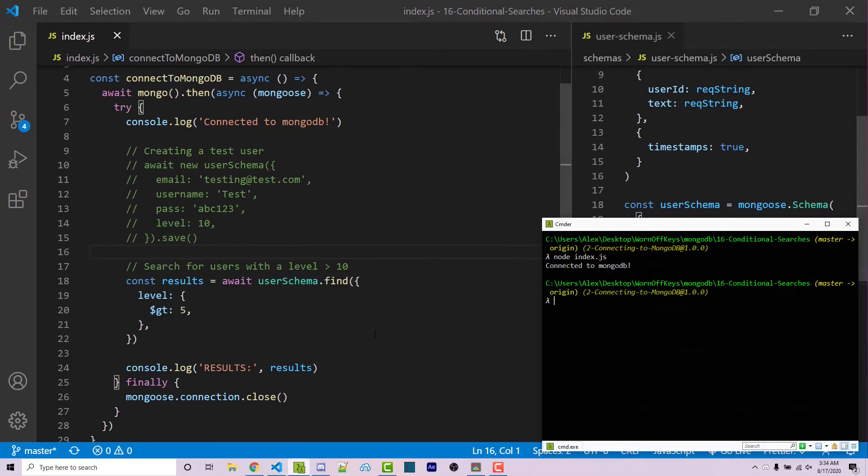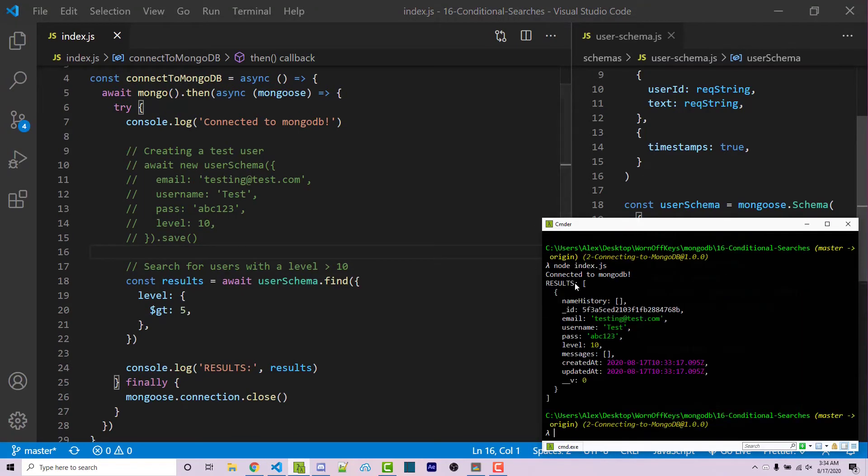And I can run this with node index js, like before. And we see our results is this array with this one object. Now, of course, the level is 10, like we've specified before.